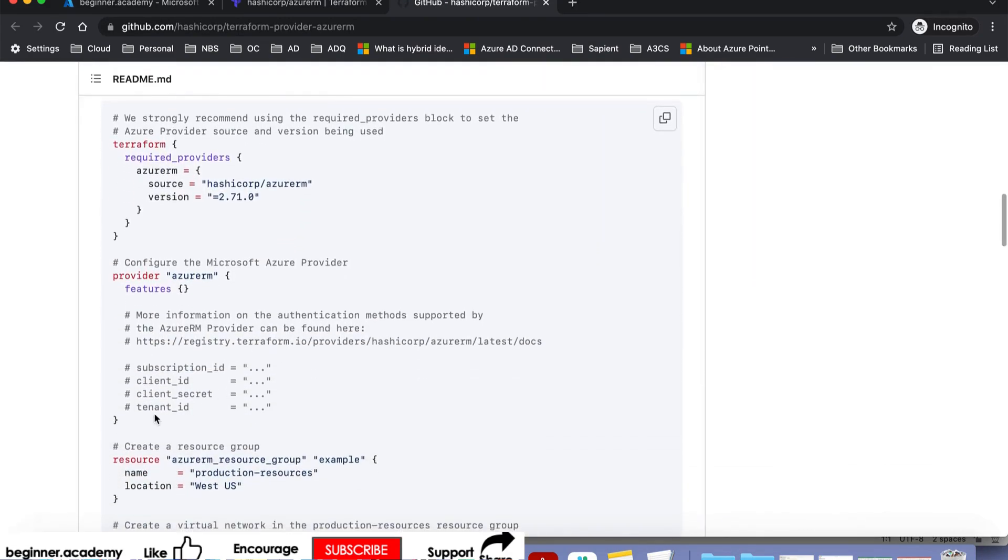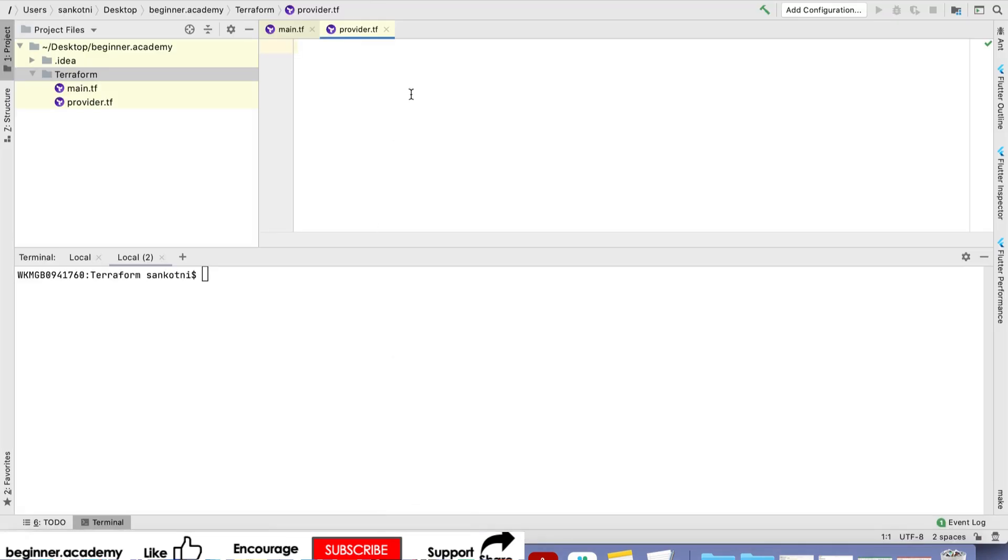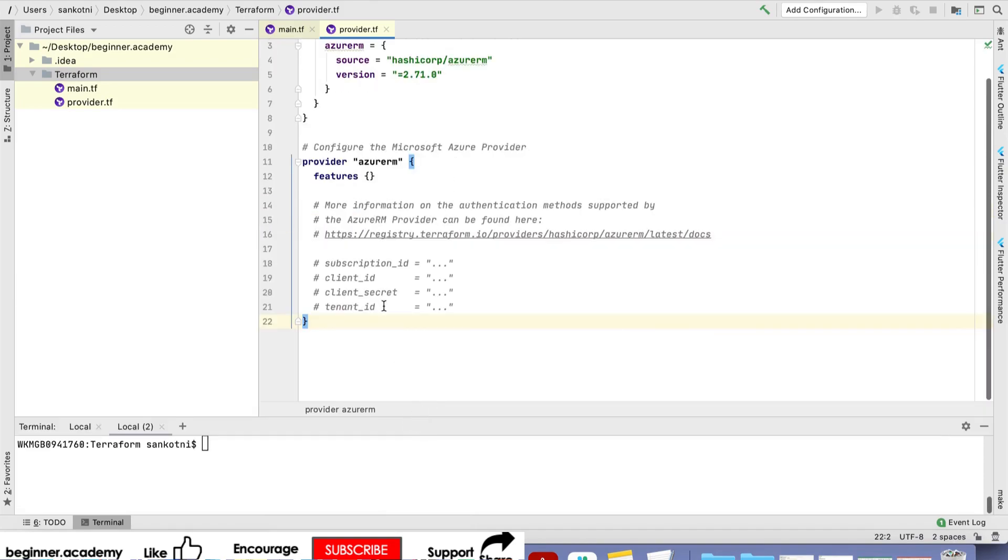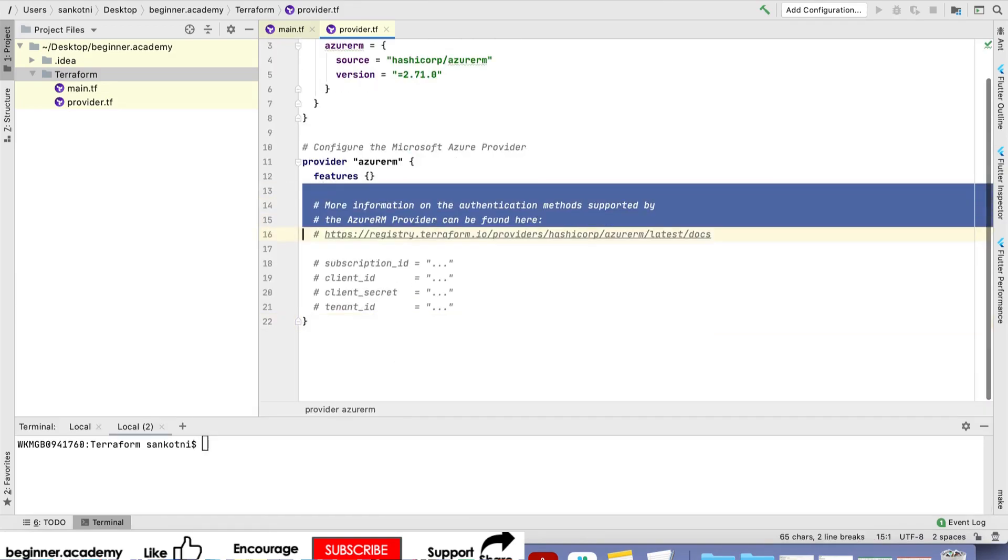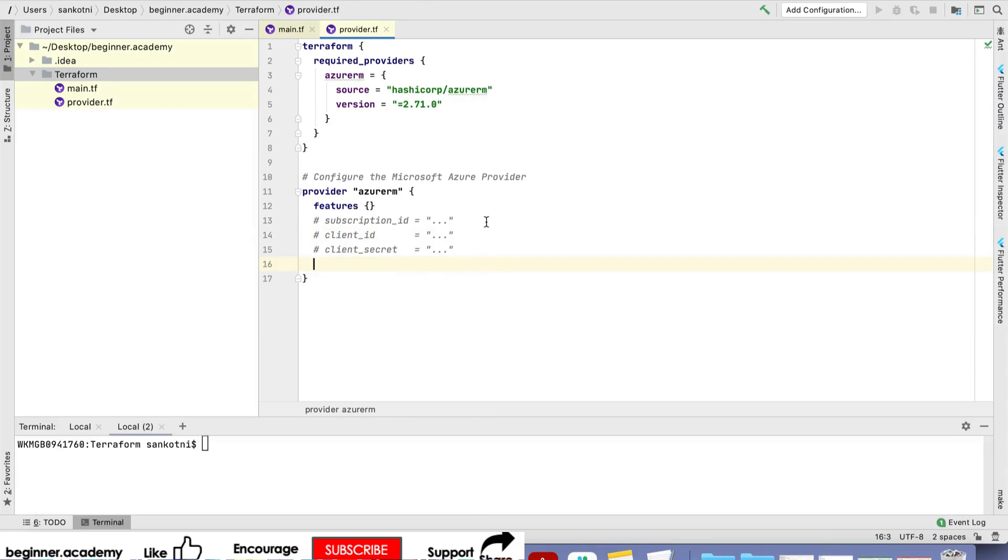You'll get this particular code. Pick this up and place it here. Comment all this but enable these two.